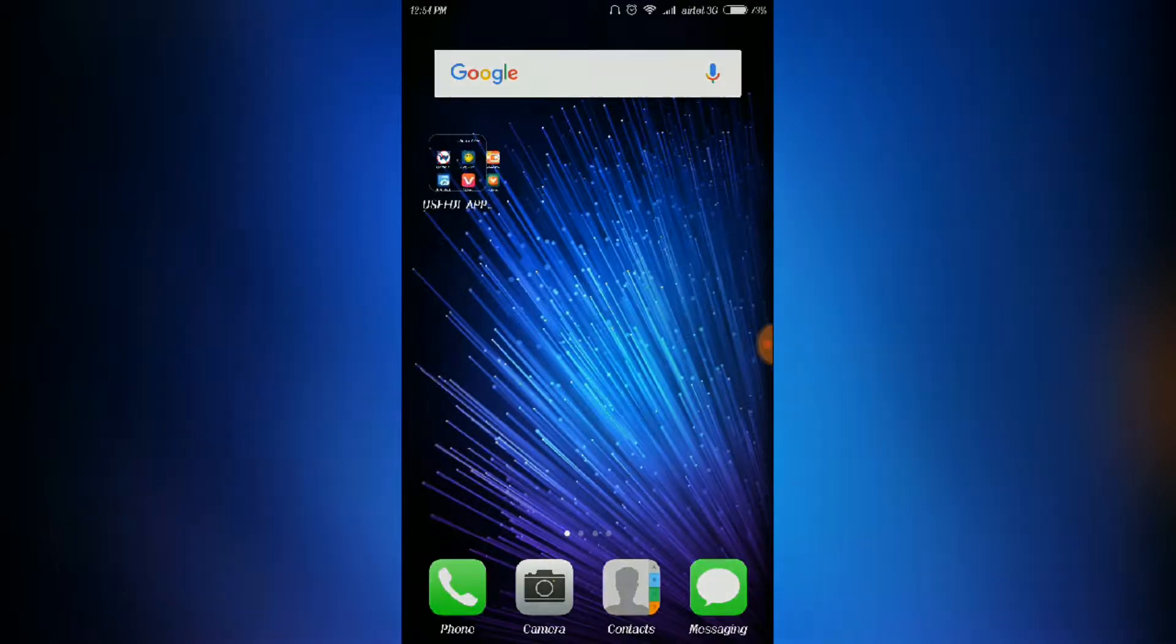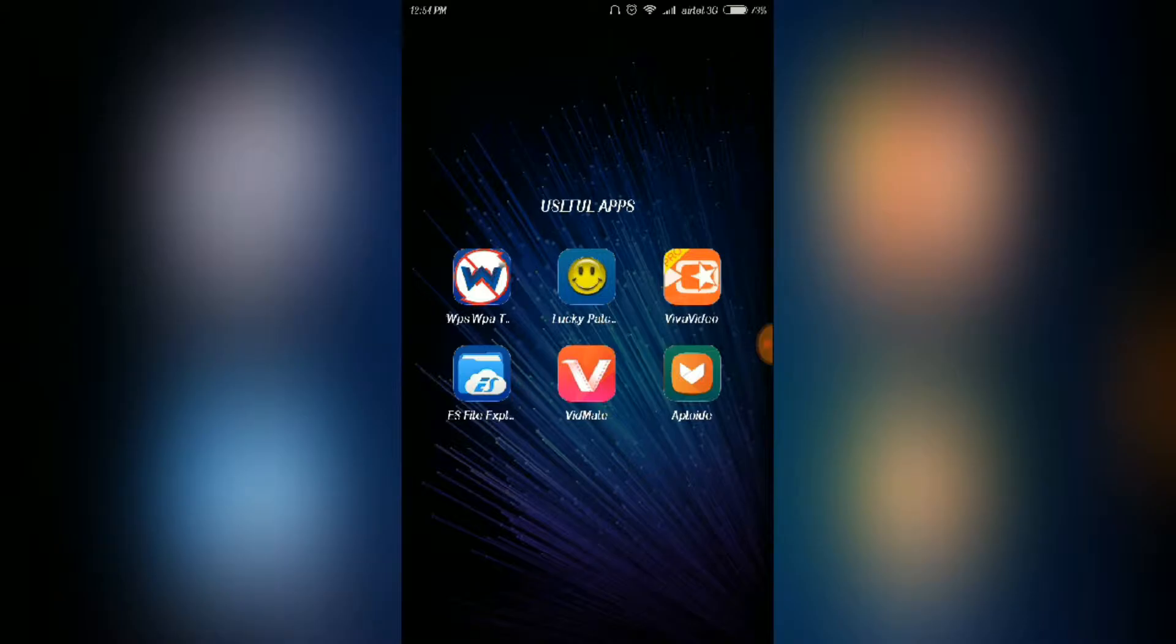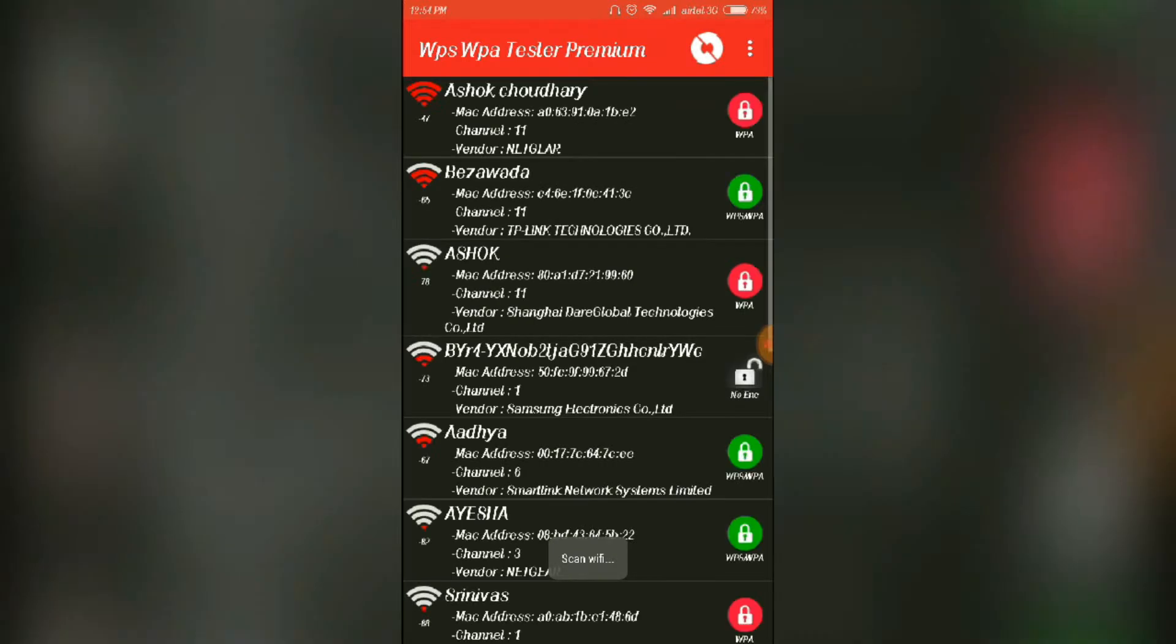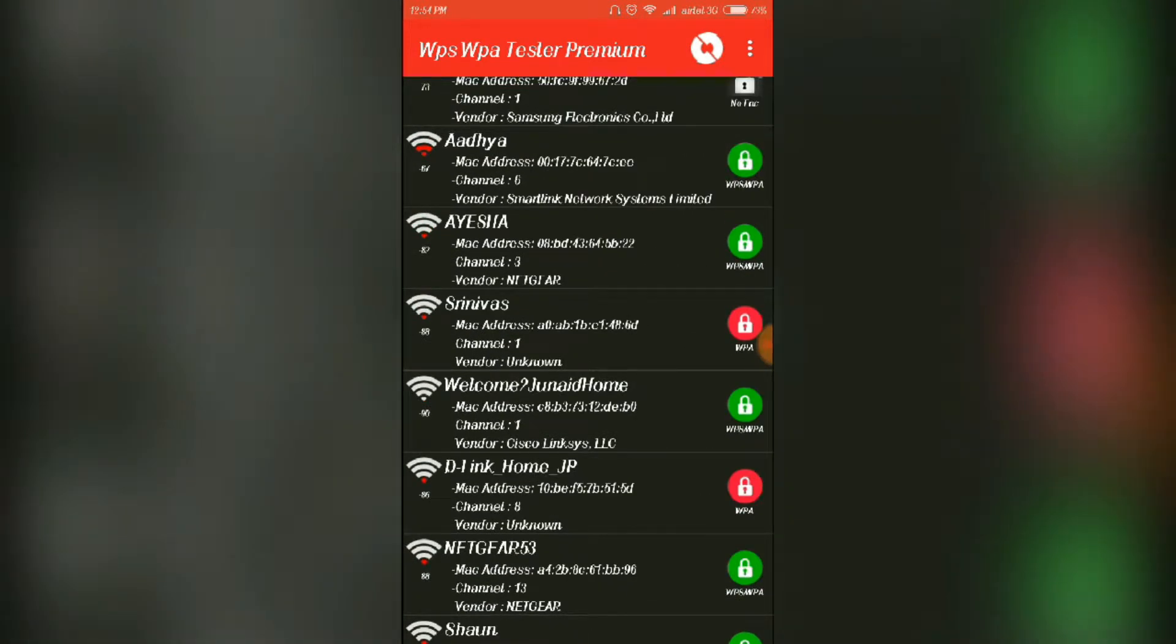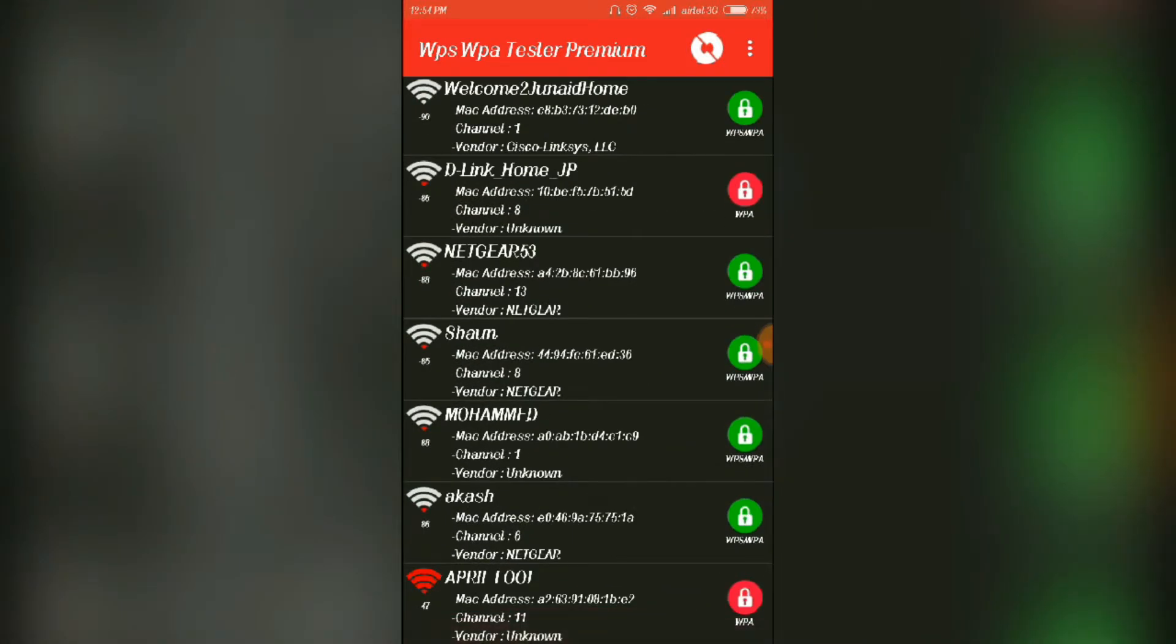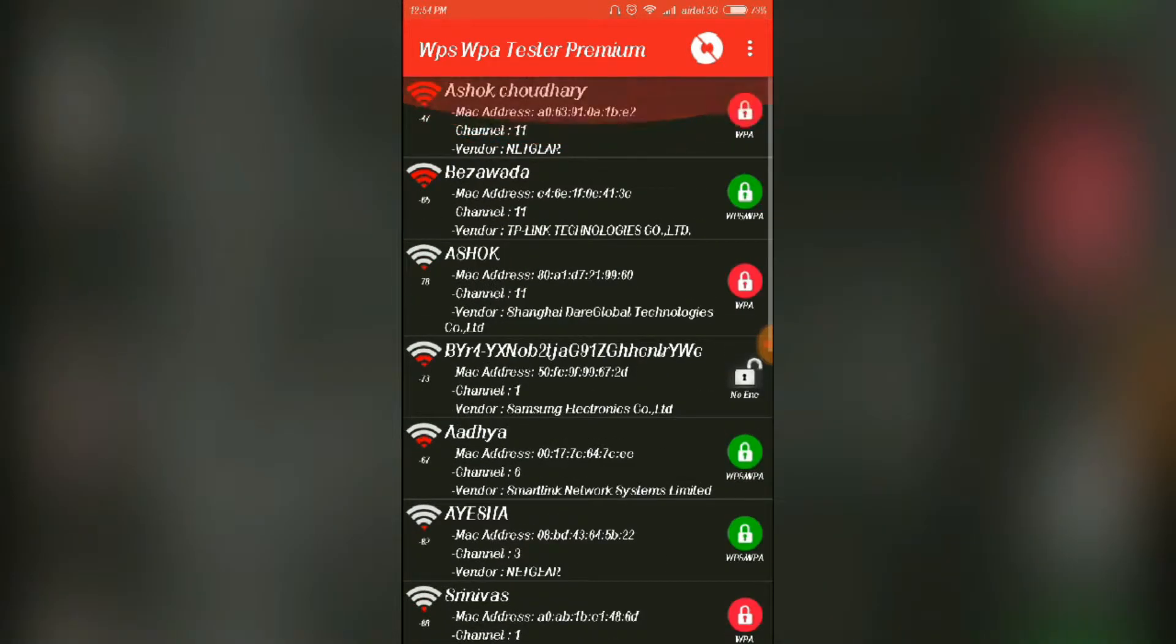The first app is the WPS WPA Tester Premium app. It enables you to hack Wi-Fi around you, and how to use this app is the main thing which we have made a video on. The link of this video is given in the description.